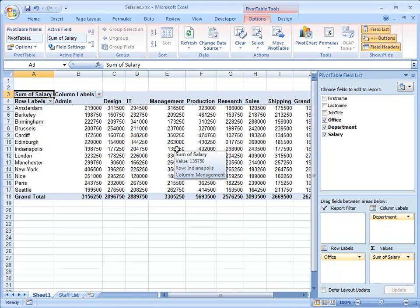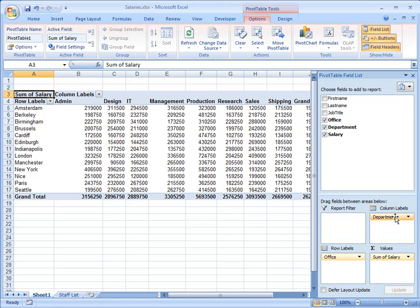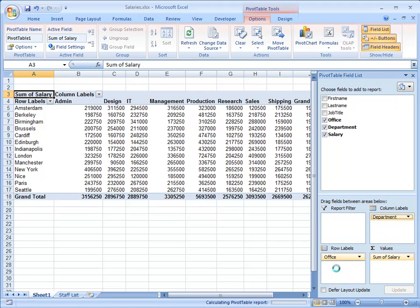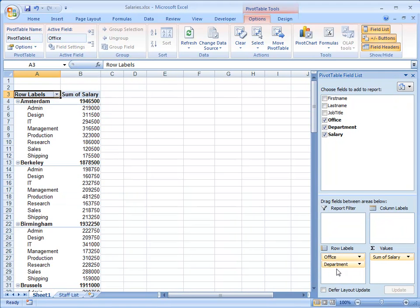Now if I'm not particularly happy with the layout of my Pivot Table, I can just change things down here. So for example, I can take Department and drop it underneath Office. Immediately my Pivot Table changes, listing each Office and underneath the Total for each Department within that Office.